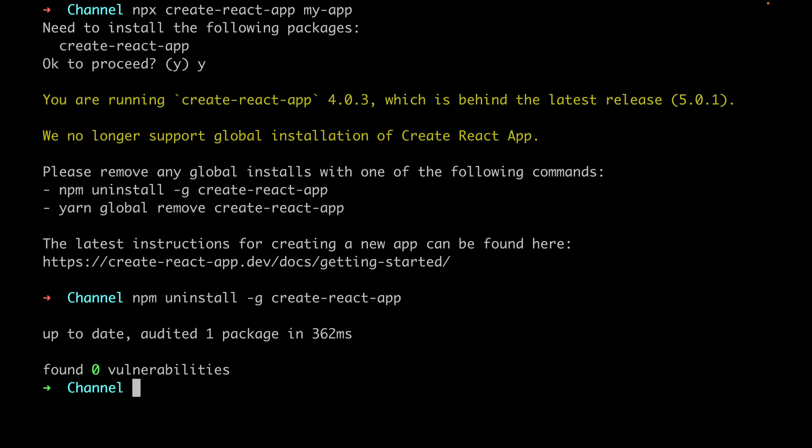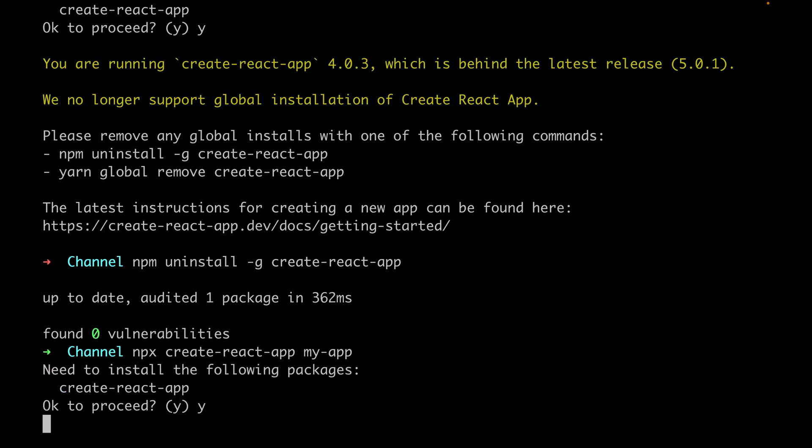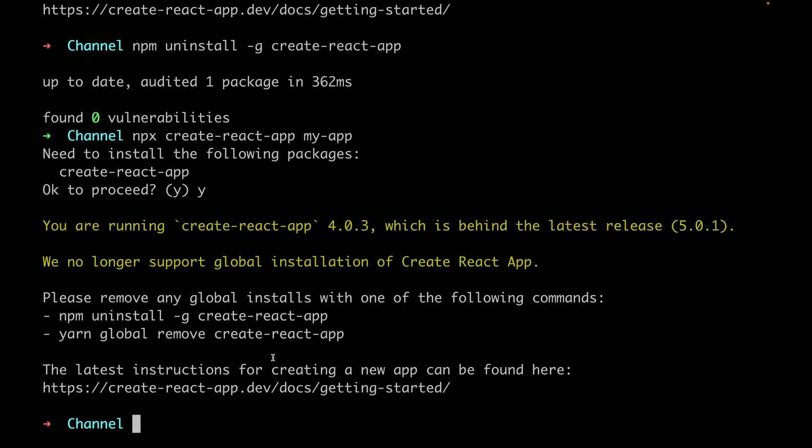We remove, and it says that there is zero found. And for example, if we try it again to create that React app, it's still the issue there, it's still showing you that. So how can we remove this basically?